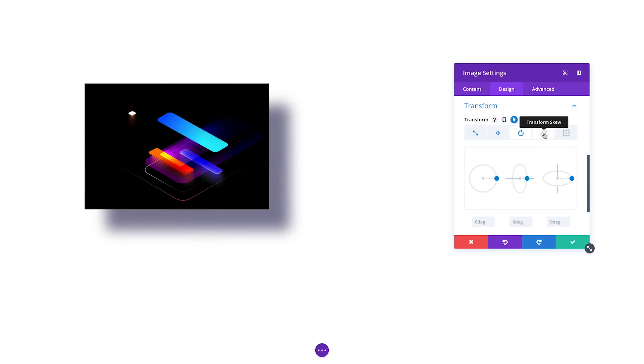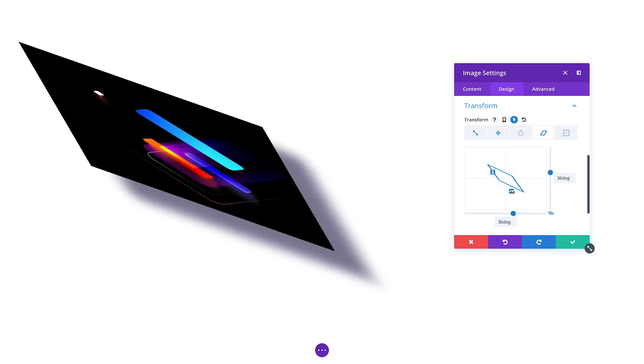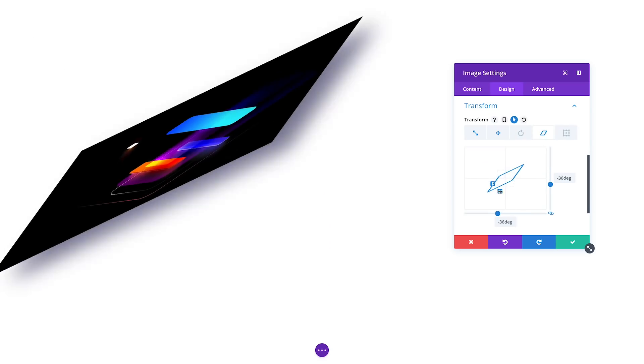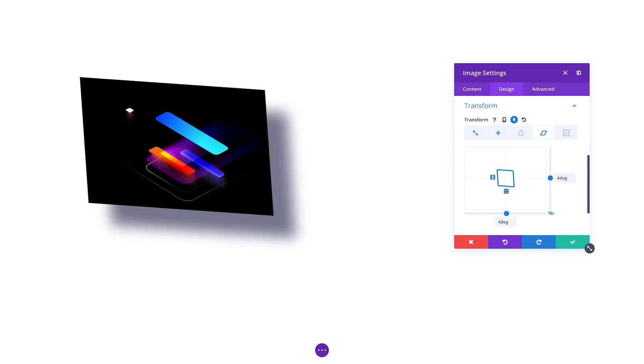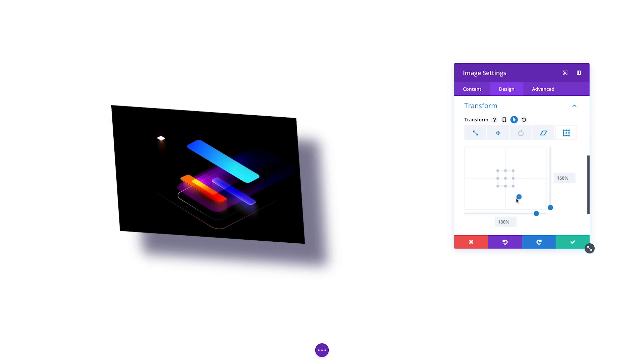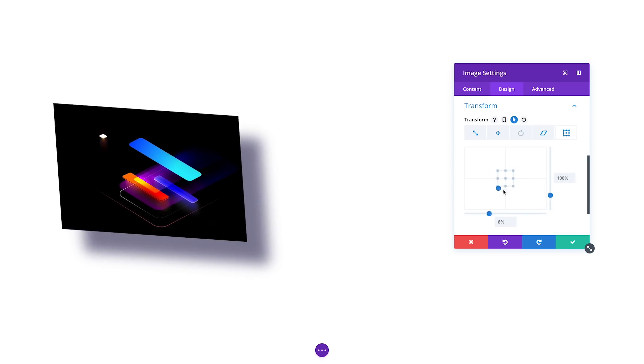You can skew elements to create interesting depth effects, and finally, you can adjust the transform origin, which will affect all of the transforms added to any element at once.